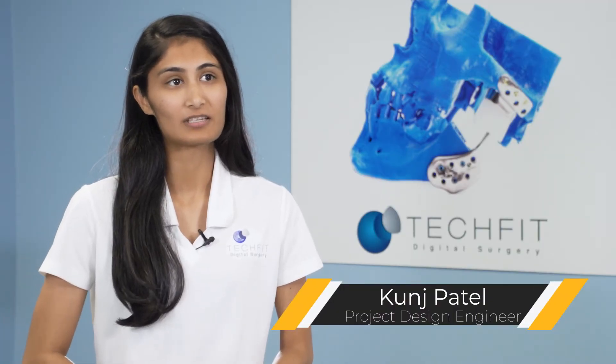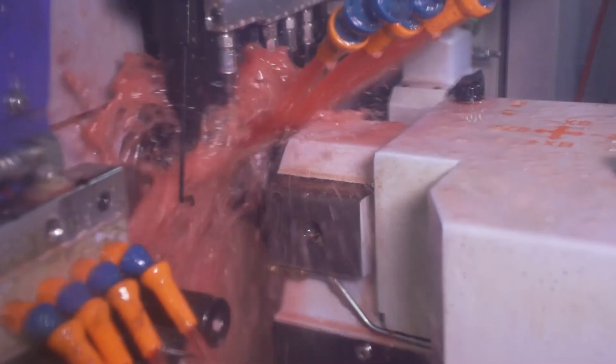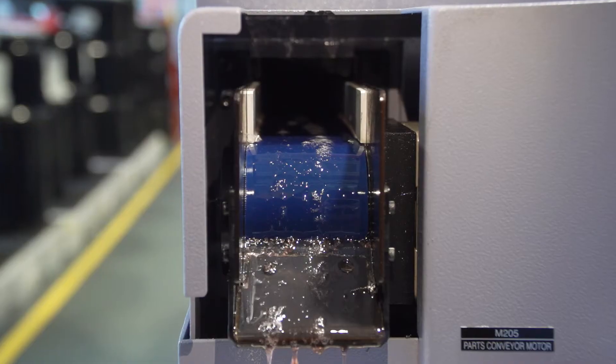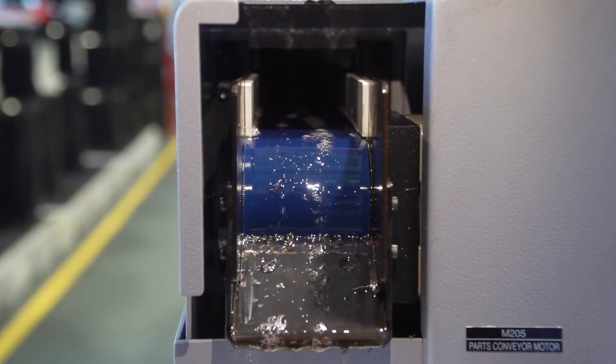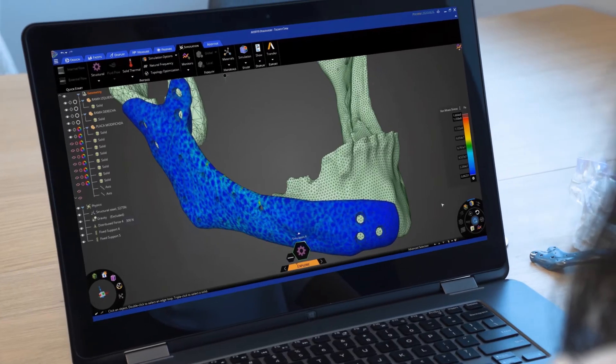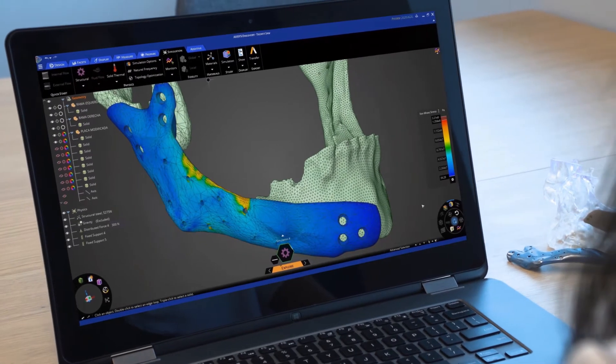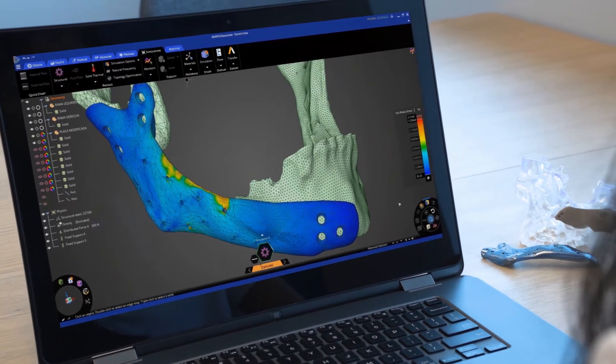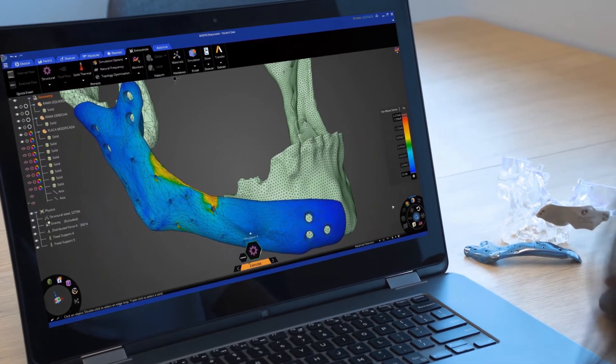Quality control is an important part of our process because the implant design directly impacts the patient's recovery and rehabilitation time. We can quickly model an idea, explore different design scenarios to see if it works, and validate leveraging the trusted ANSYS solvers.